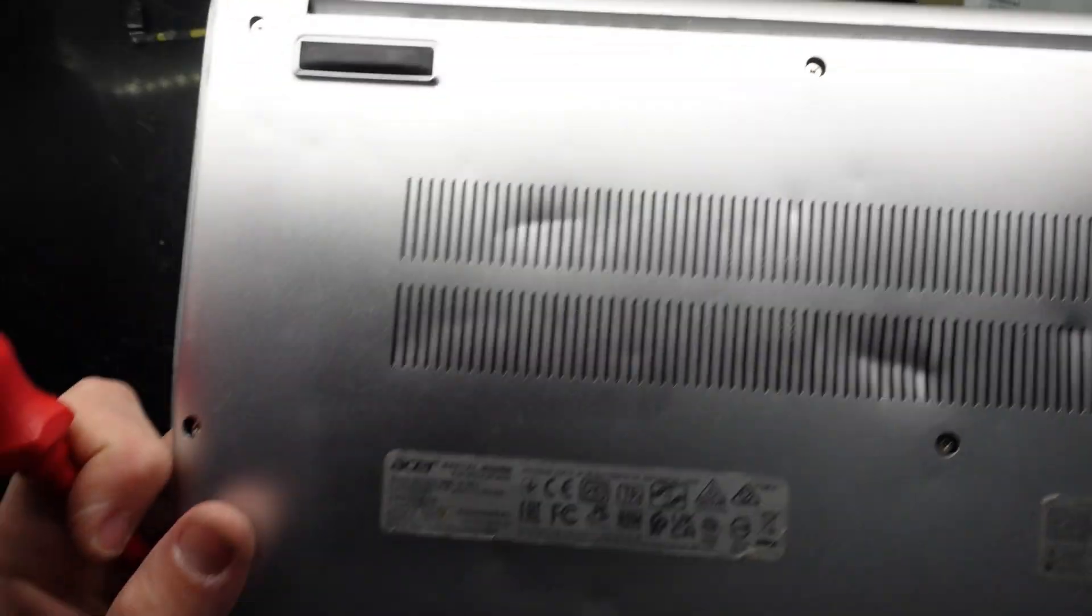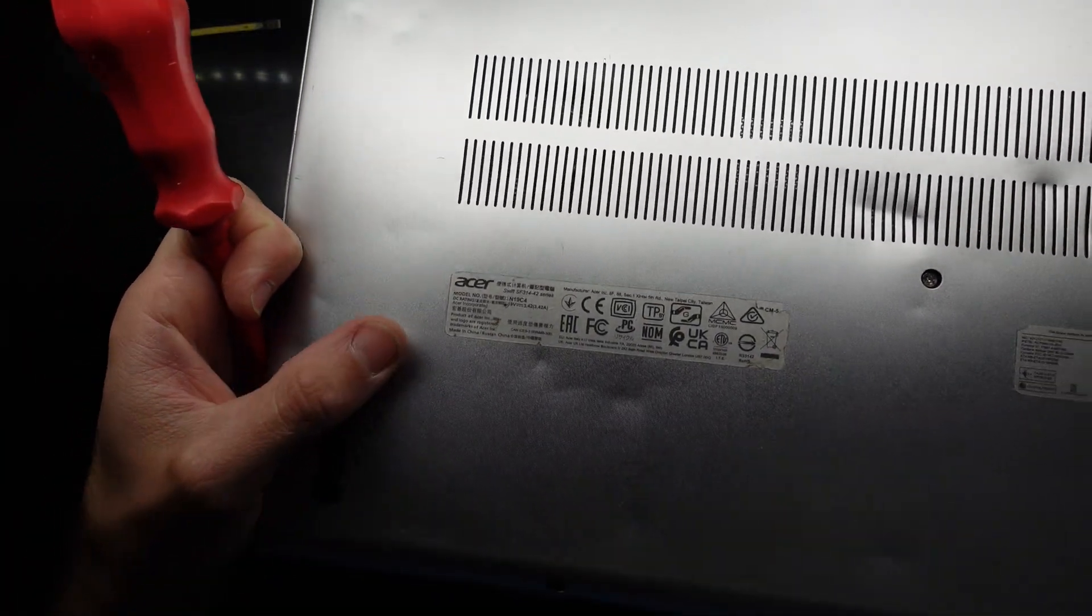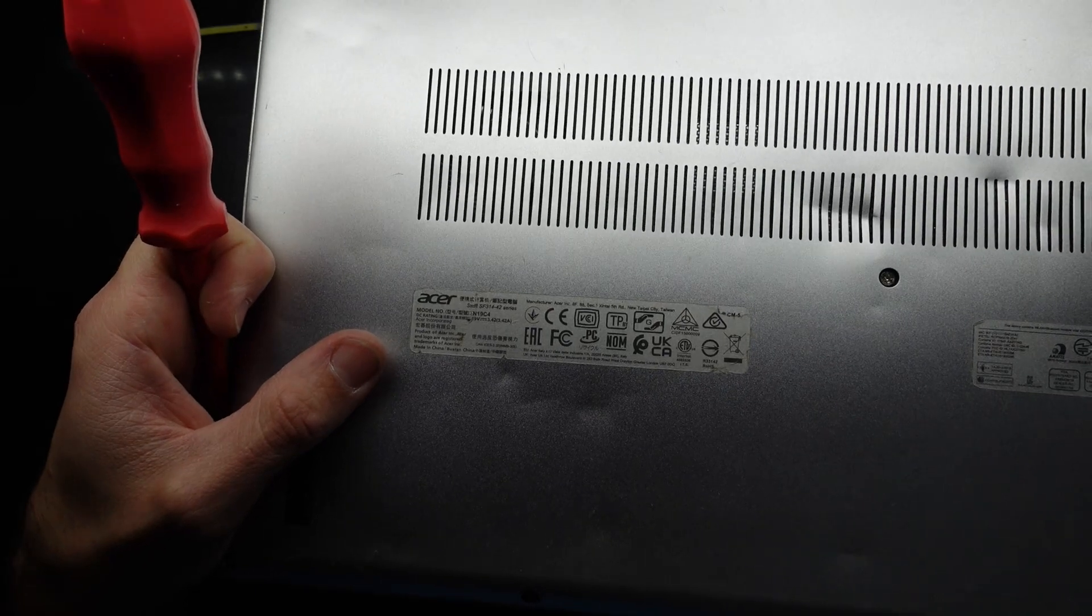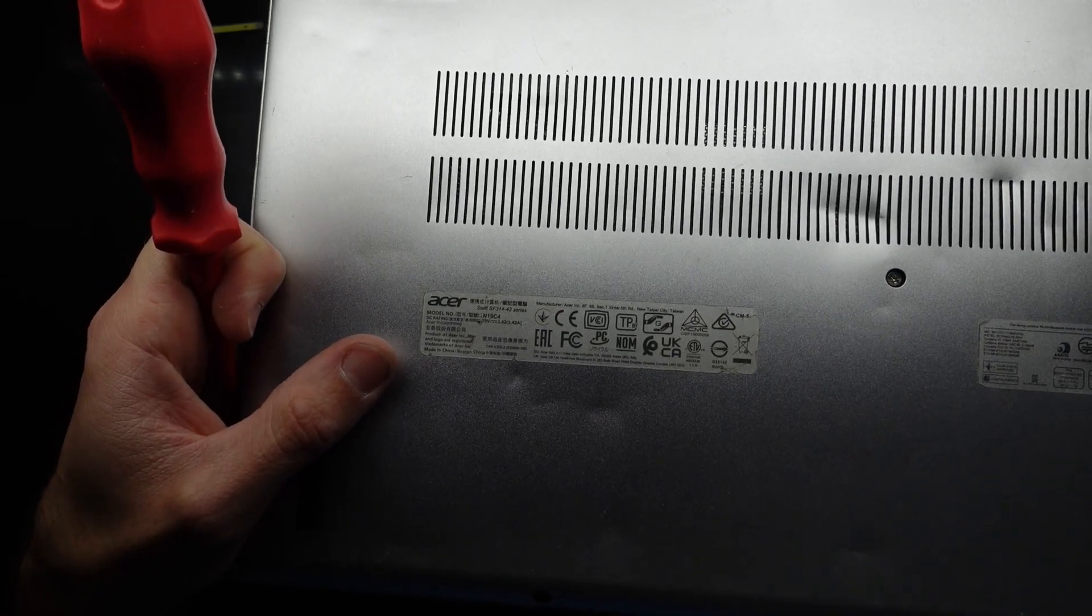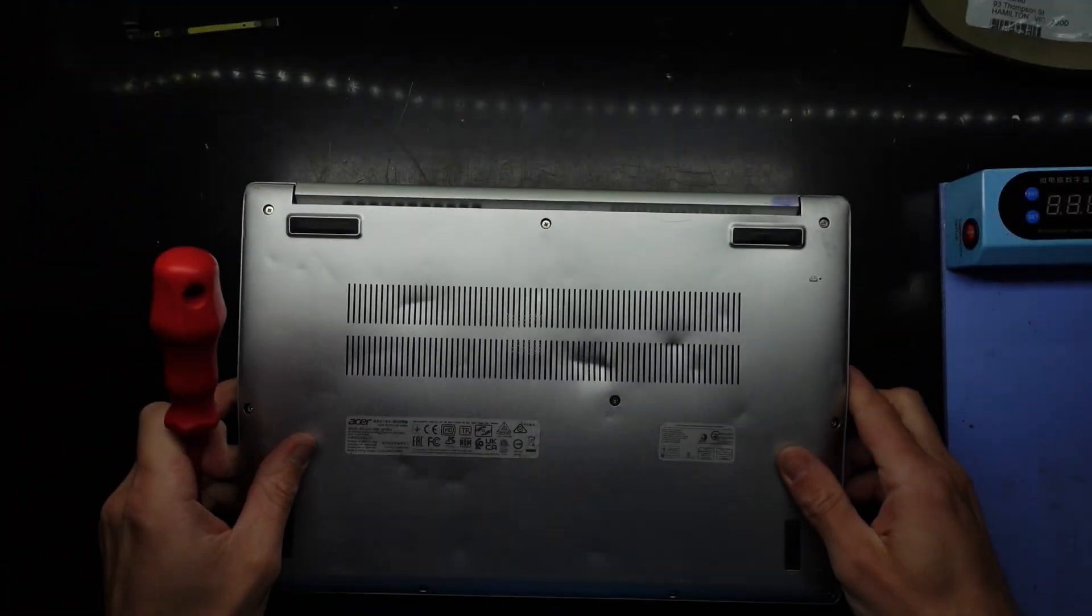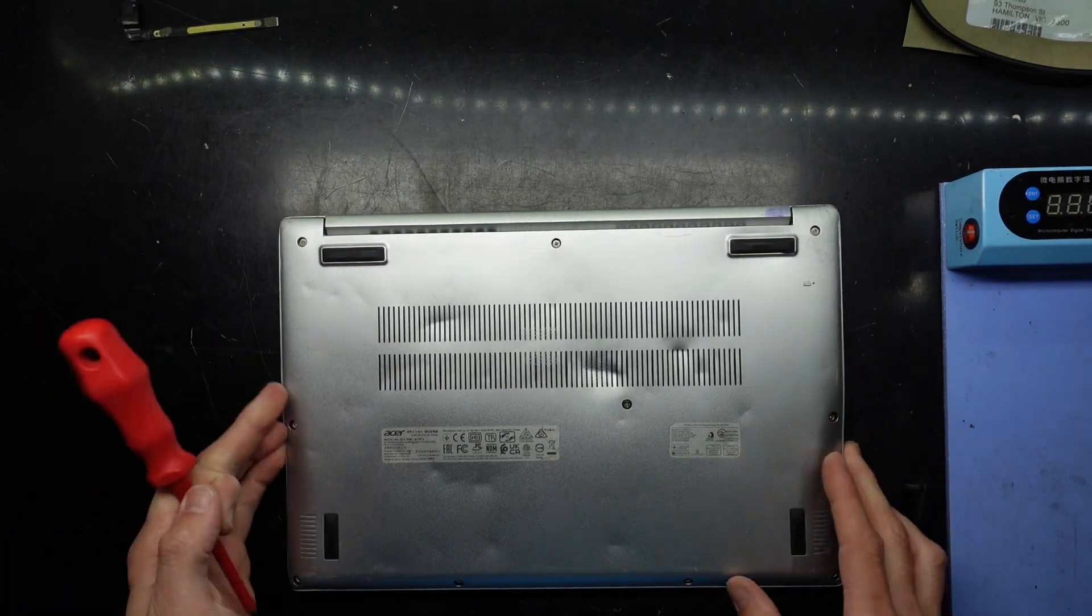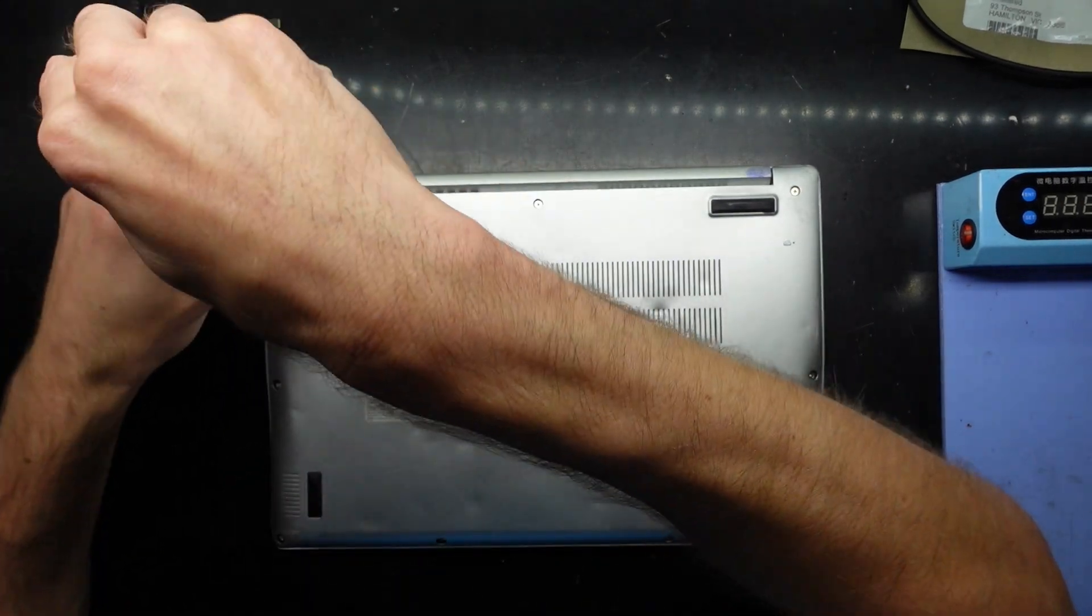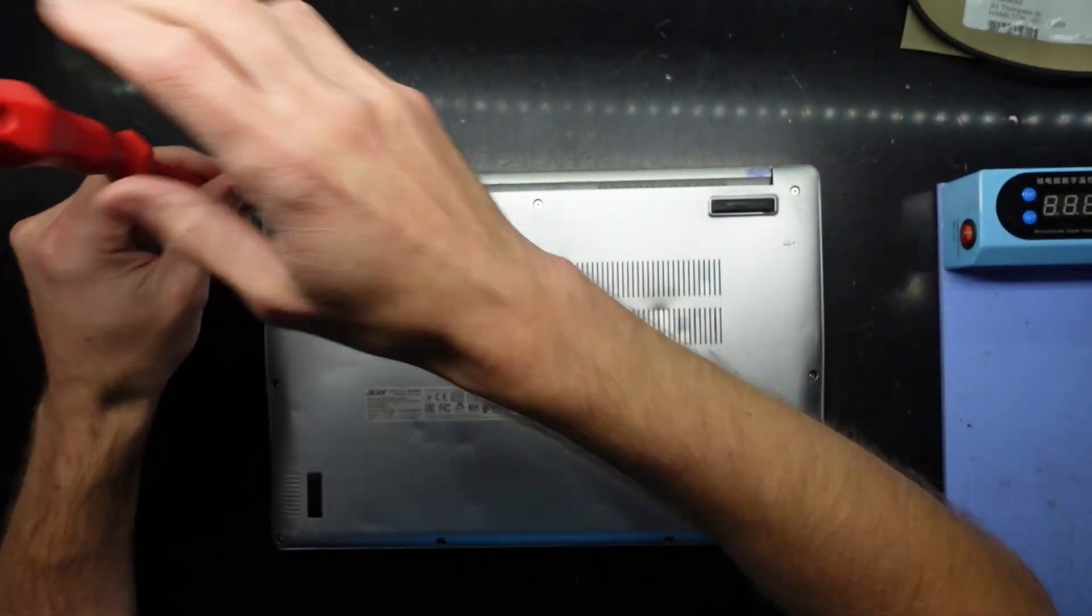G'day! In today's video I'm opening up an Acer Swift 3 model number SF314-42 series. This one looks like it's seen better days before coming in here.